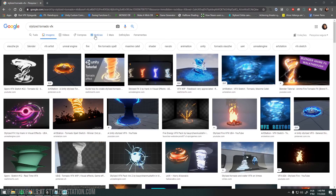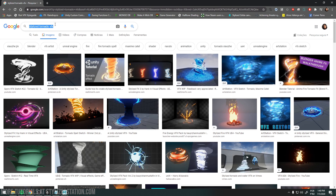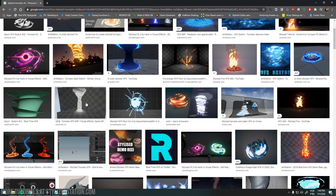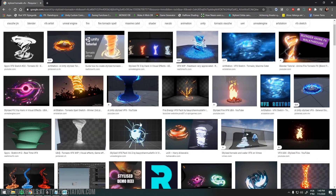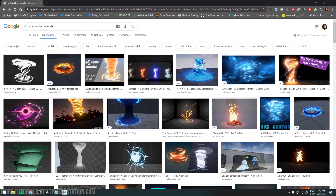First of all, it's important to find some references. Go to Google and search for 'stylized tornado VFX' or something like that. You will find a lot of nice looking tornadoes — you can understand better how the shapes of a tornado are, how they behave, and it will be easier to create your shape. So let's go to the modeling part!